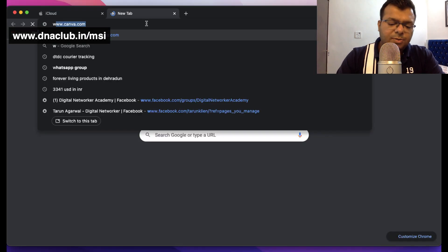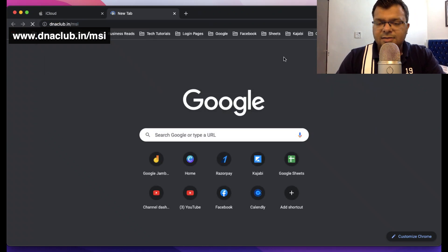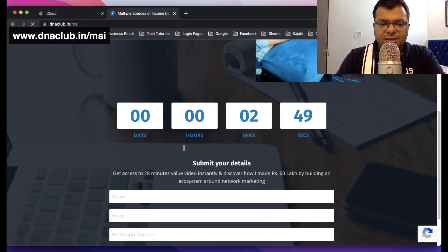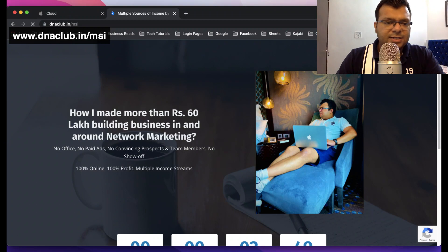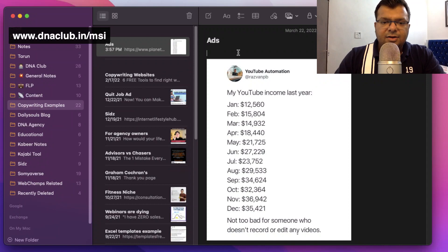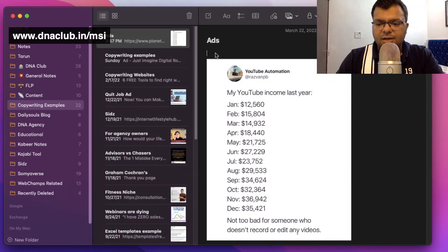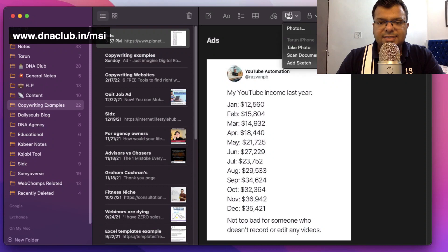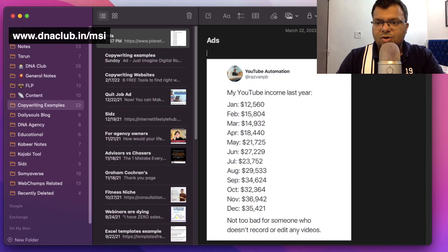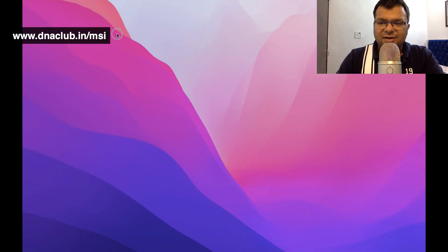Now let me show you how I capture a screenshot into Apple Notes. For example, I'll go to www.dnaclub.in/msi — if I like a particular landing page or hook, I just take a screenshot, open Apple Notes, go to 'Copywriting Examples' then 'Ads,' and add the screenshot there. This is how I save good quality landing pages to my copywriting folder for future reference.